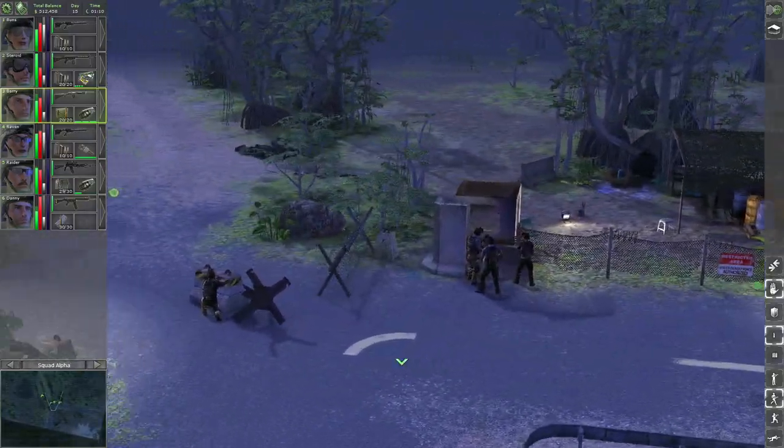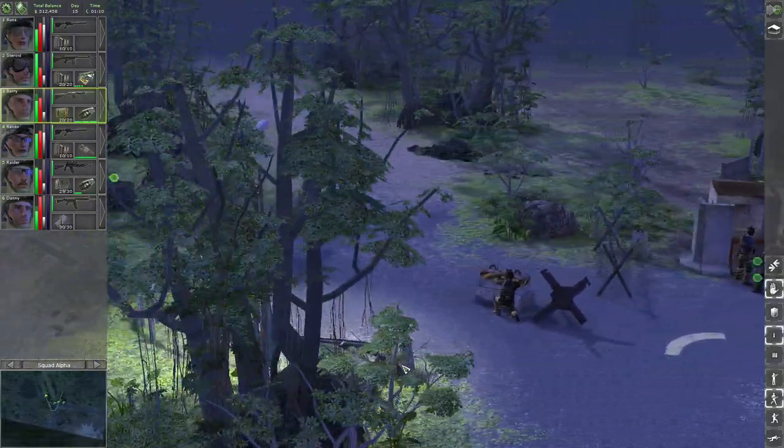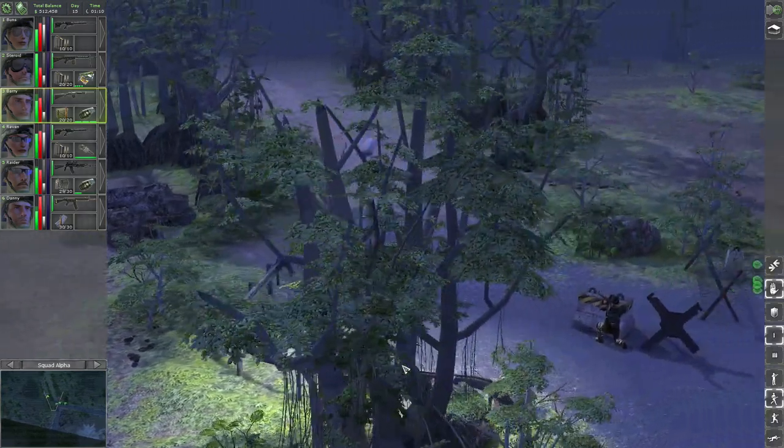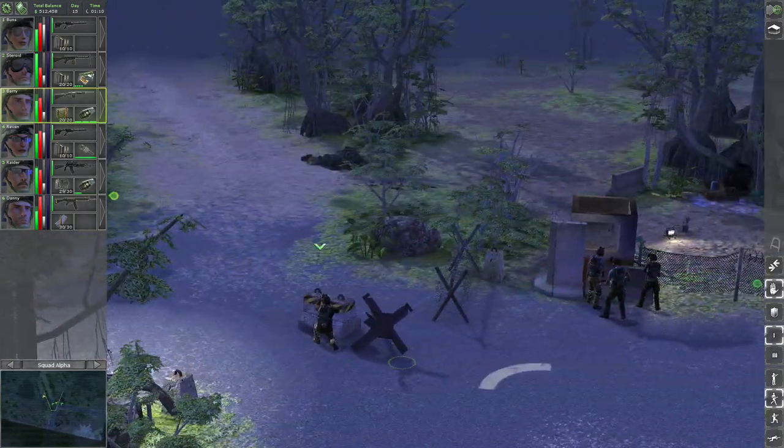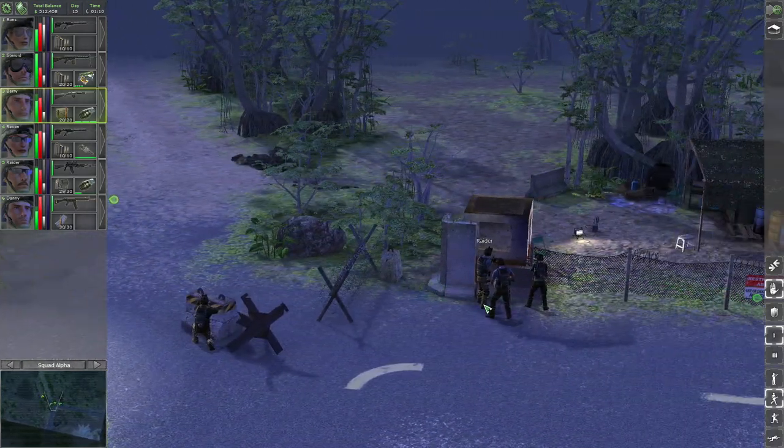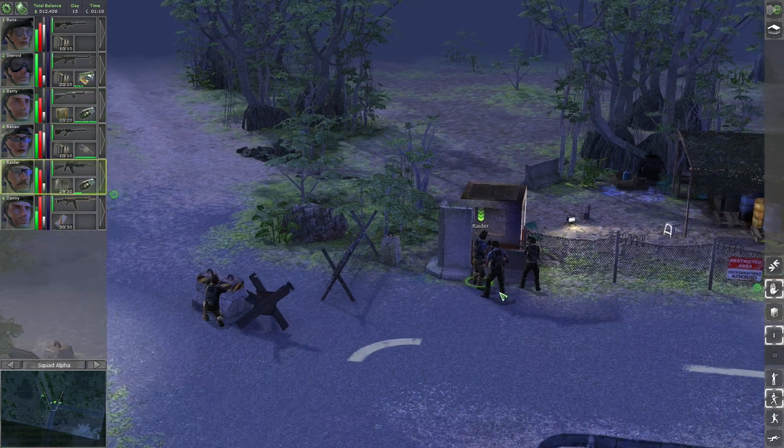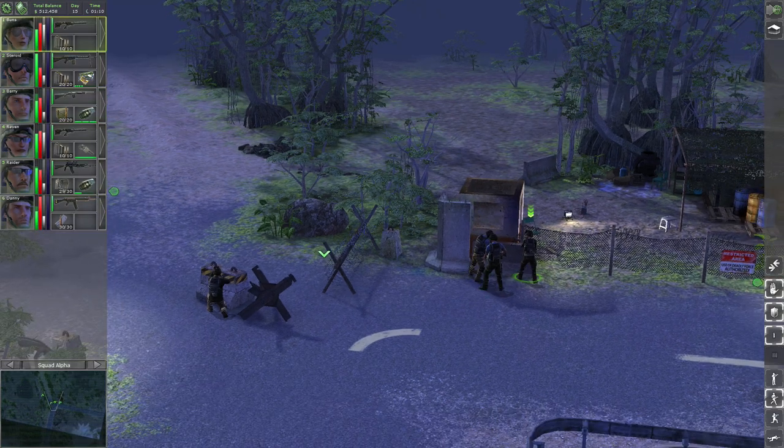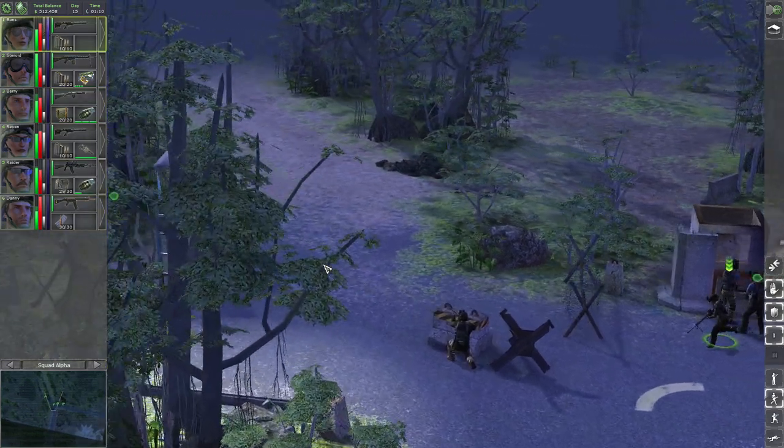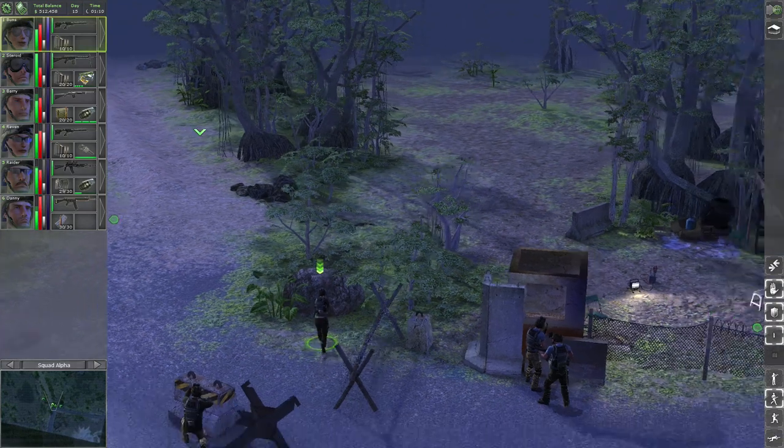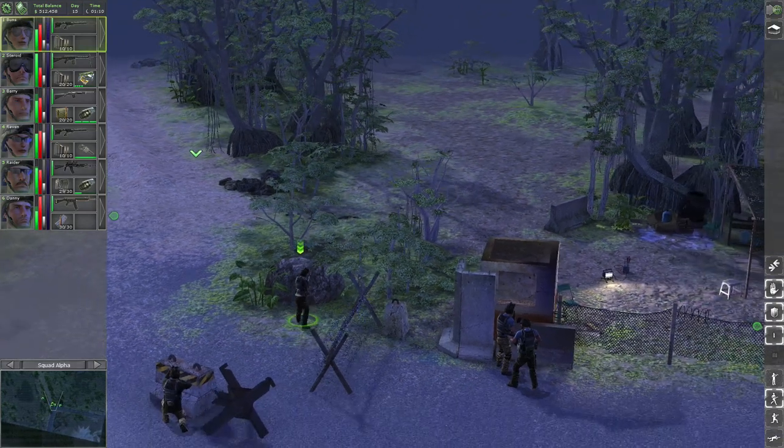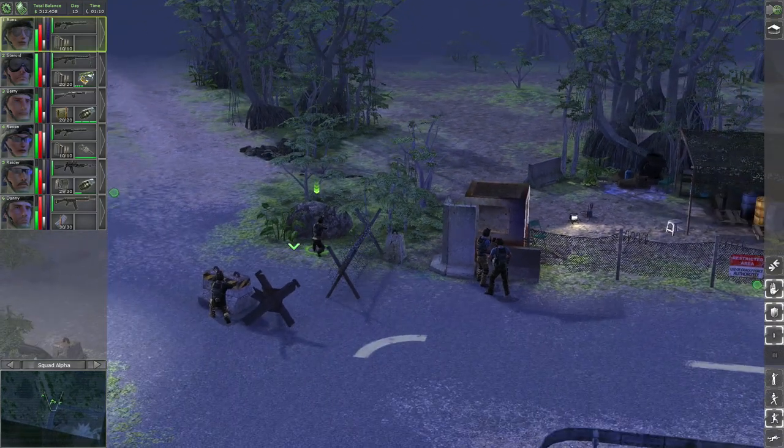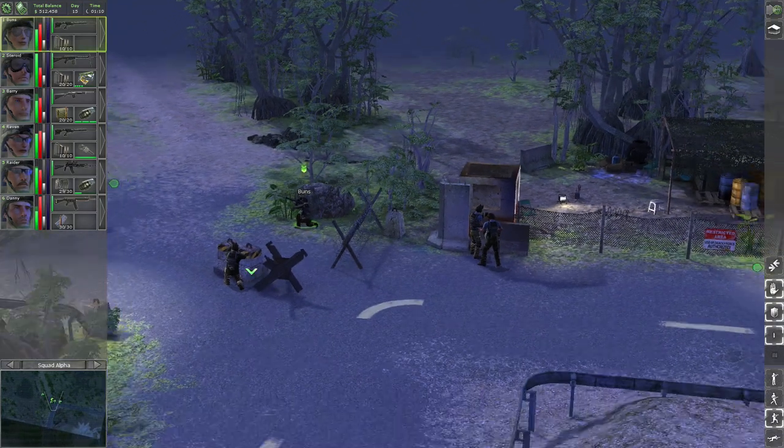Would be nice if we can lure the enemy to attack us from the road while we set up the snipers.